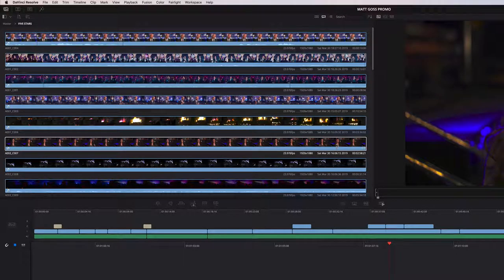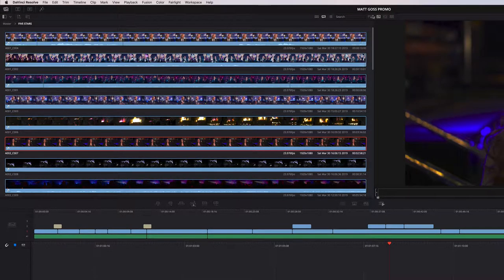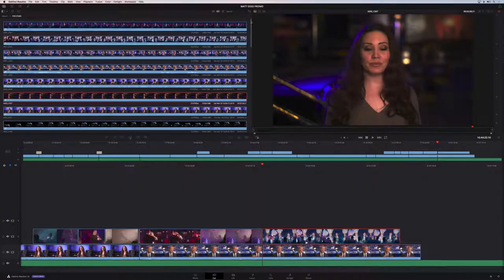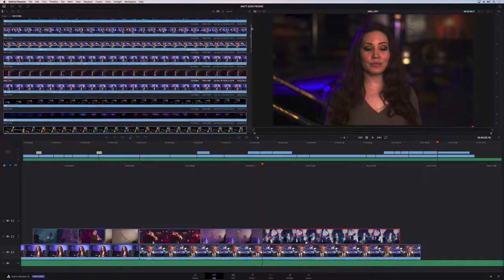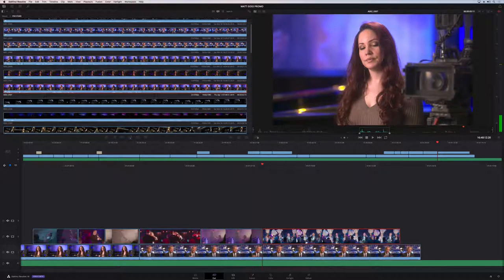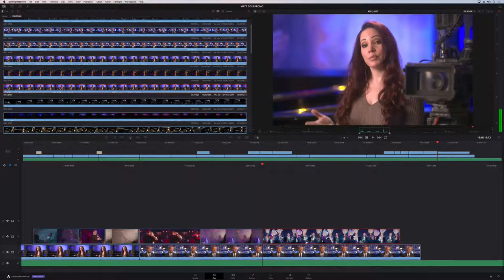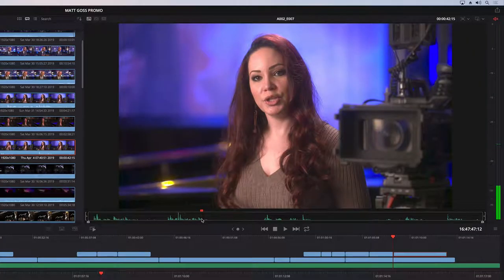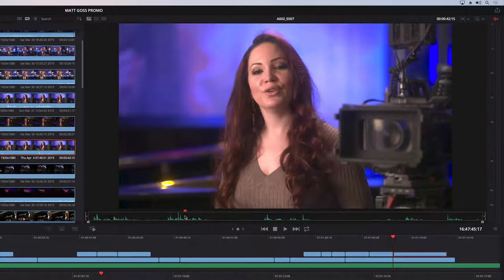I'm going to sort my clips by timecode using the sort menu. I'll find the clip I want to work on and you'll see it loads in the viewer. In the scrub area we have audio waveforms and in and out points marked. I'm going to clear those so we can set new in and out points.